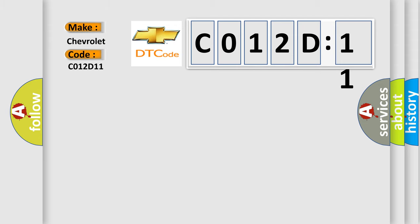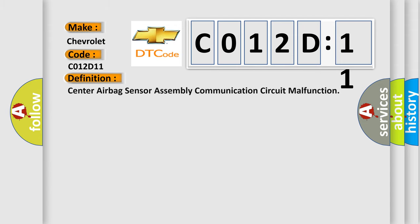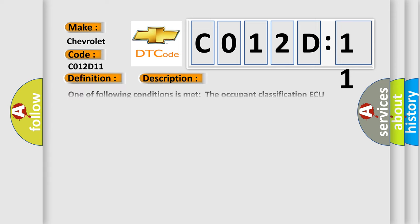The basic definition is center airbag sensor assembly communication circuit malfunction. And now this is a short description of this DTC code.